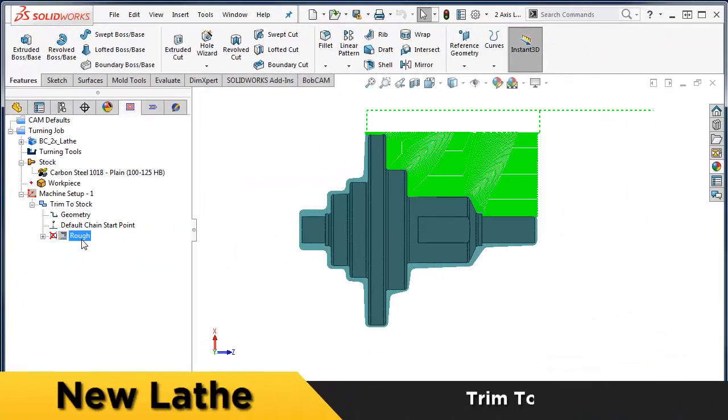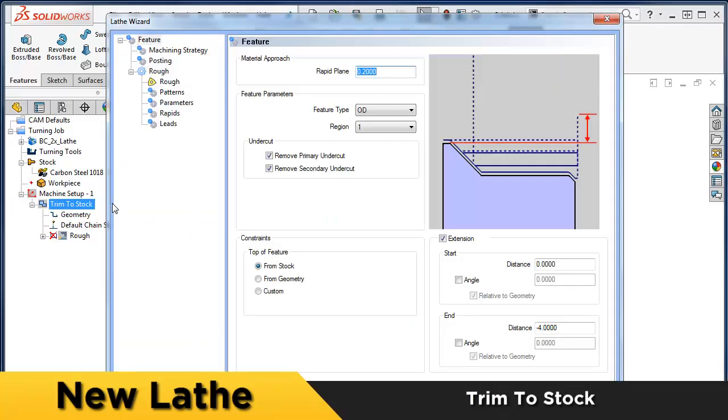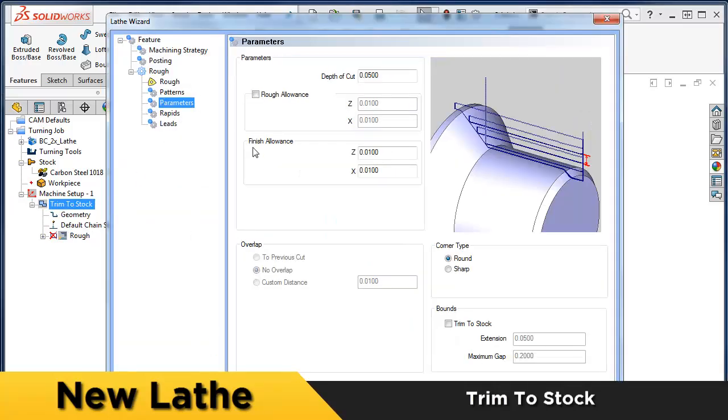Bobcam V6 introduces a new workflow for two axis turning, making it easier to program your parts and target material.